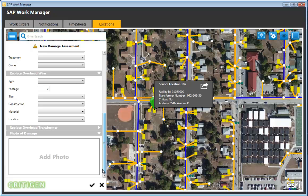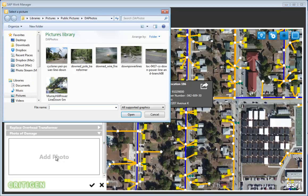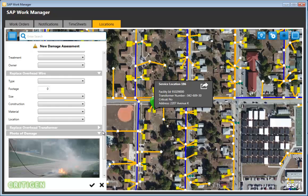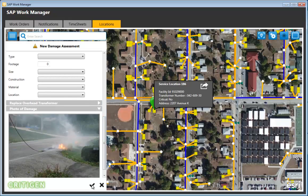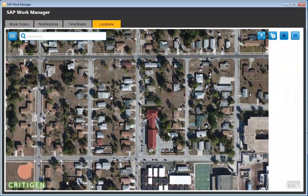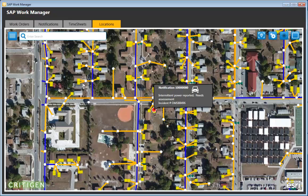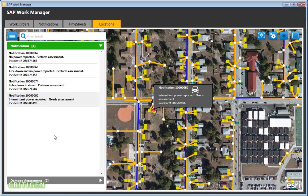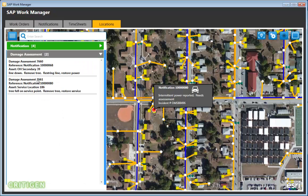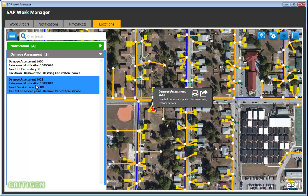Finally, a photo is added — field workers with a Toughbook or iPad could take a picture directly. The damage assessment is then created and appears on the map in the cluster. Clicking the list icon confirms the newly created damage assessment is visible, and clicking on it shows the full record.